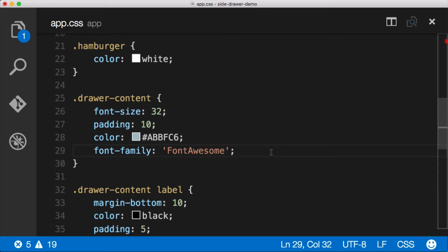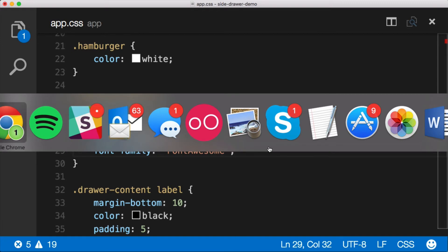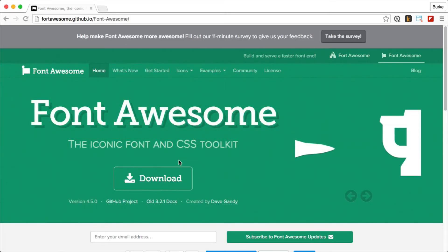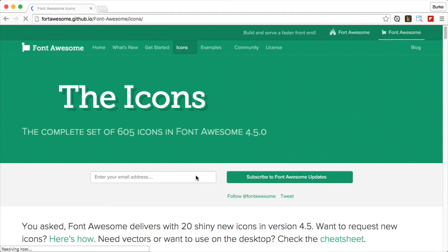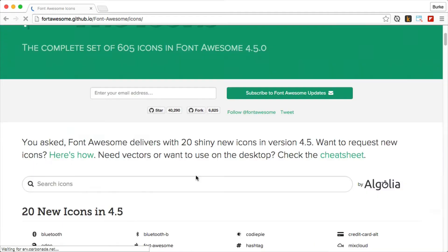Easy, easy, easy. The Font Awesome website. So let's pull that up. Here, let's go to icons and then we can search for whatever icons we want.